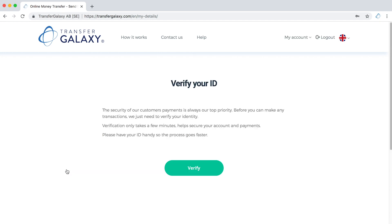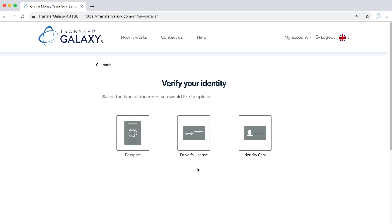The page will open up and ask you to verify your ID. Prepare your ID documentation and have it ready, then click Verify.